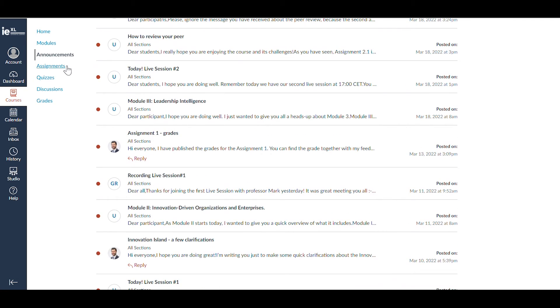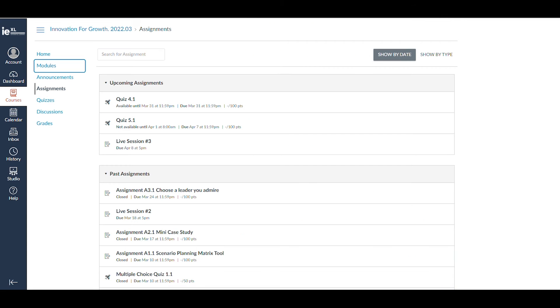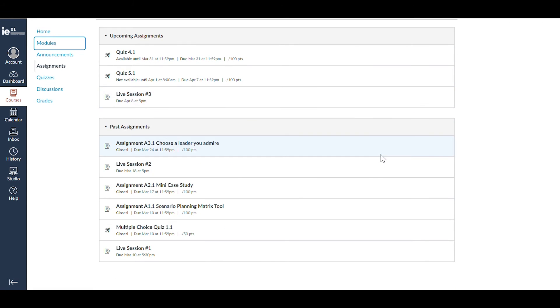The sections for assignments and quizzes include the exercises that you will complete on the program. They are ordered chronologically.